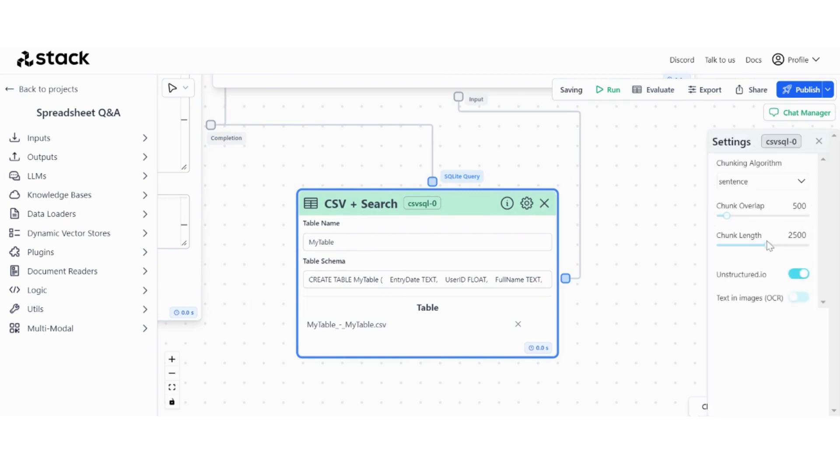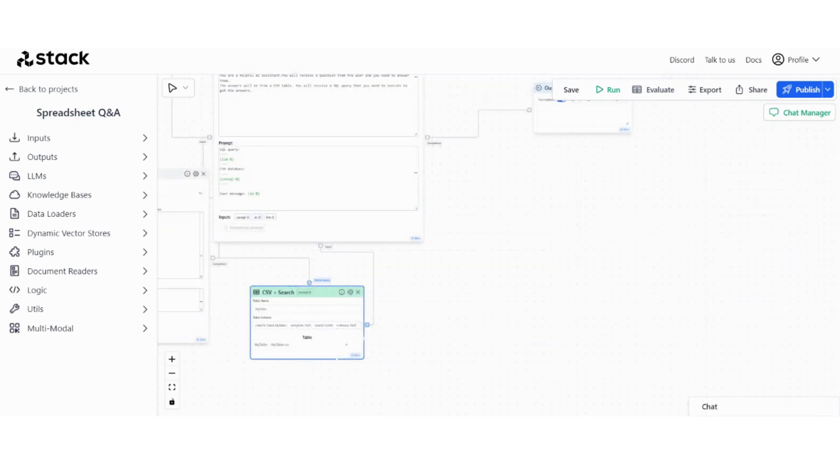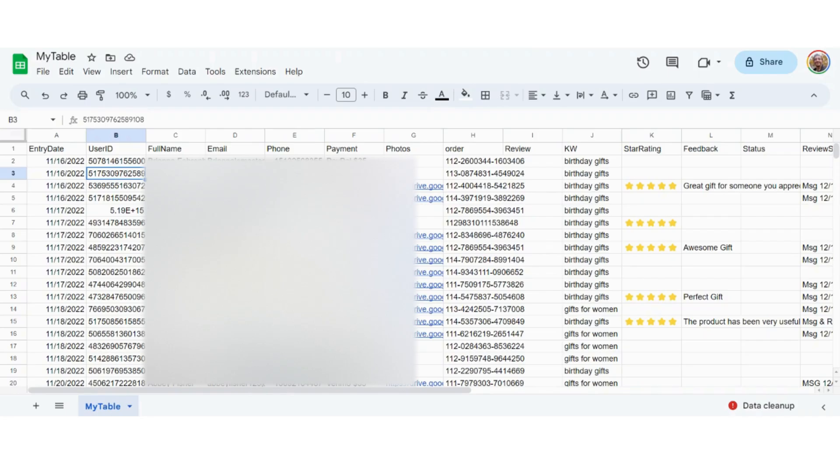So chunk length is language models break sentences into chunks to better understand them, so that's like a max length of each chunk. And chunk overlap basically gives context to the whole thing, so chunk overlap is where two chunks are overlapping. Basically, give it a test, let's see if it works. Let's go back to our CSV file and ask a question like photos, like how many photos we have.